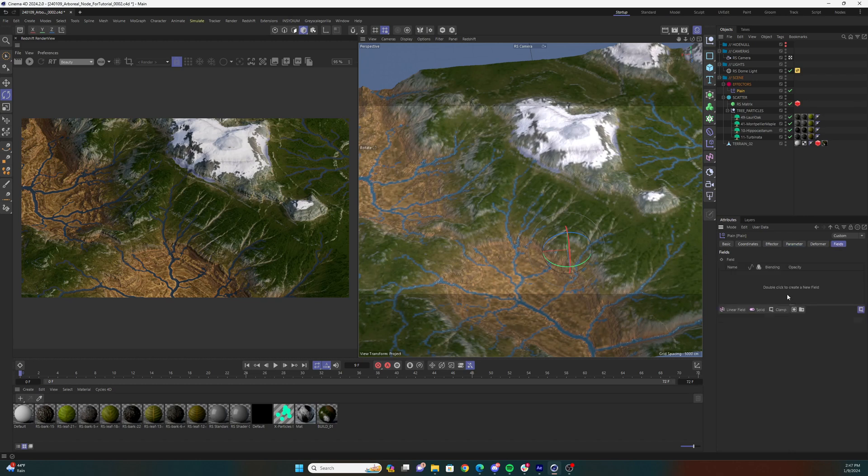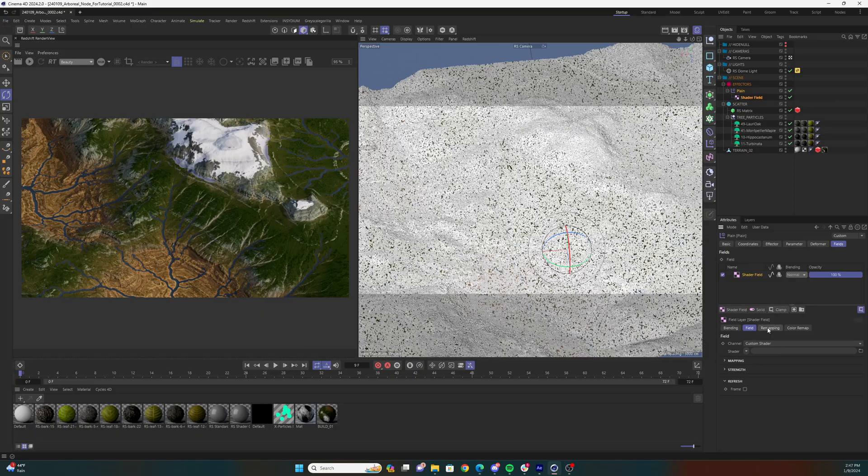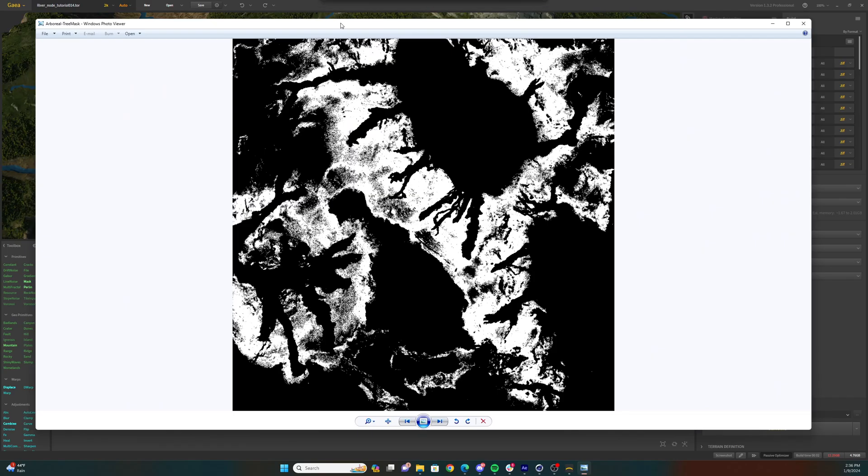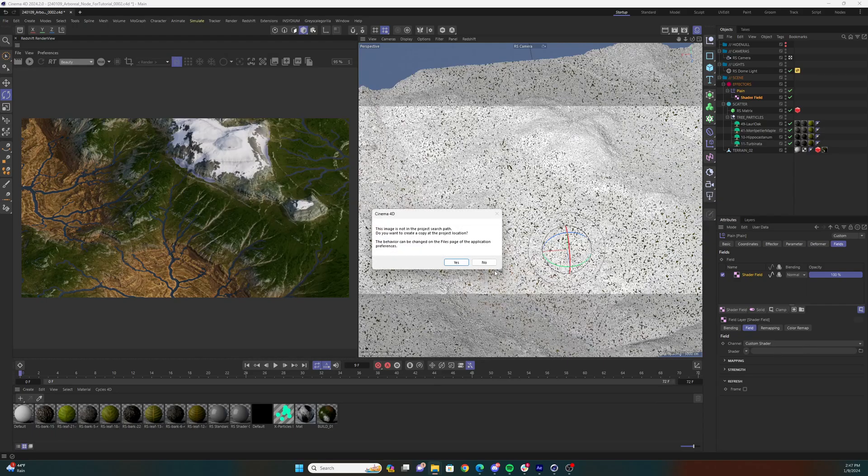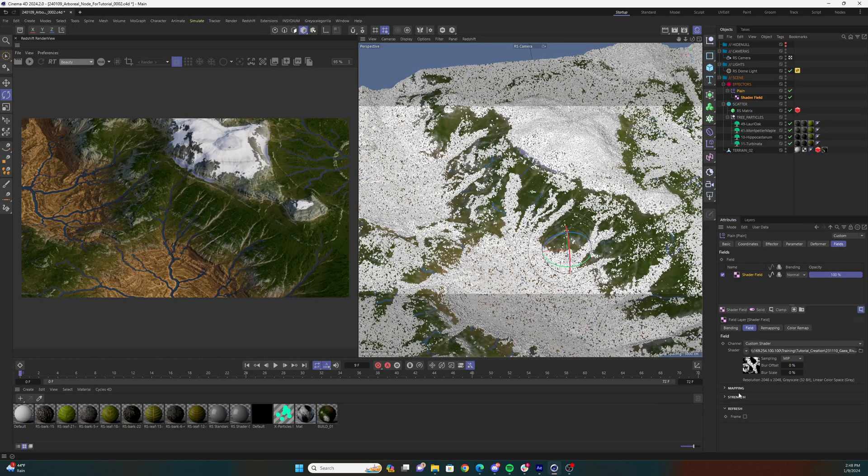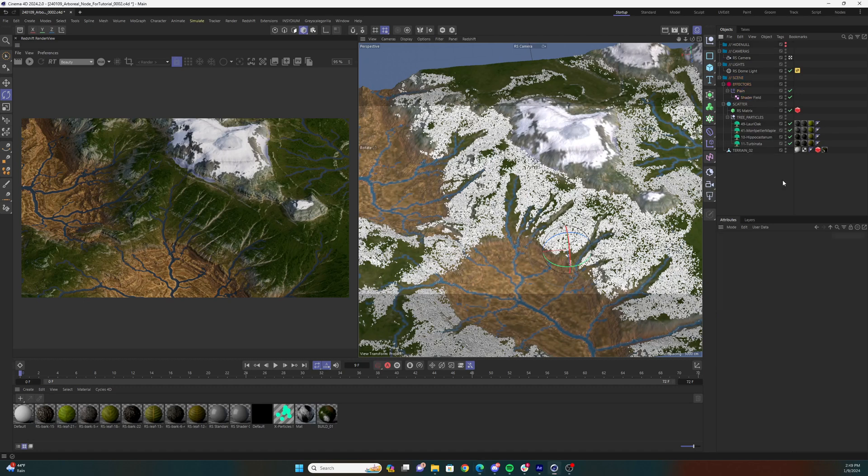Select the fields tab of the plane effector and add a shader field. Change the channel parameter to custom shader. Now you can drop in the tree mask that you created in Gaia using the arboreal node to the shader parameter of the shader field. Navigate down to the strength section and check the invert checkbox. You should be seeing the matrix scatter cubes only appearing within the areas defined by the tree mask.